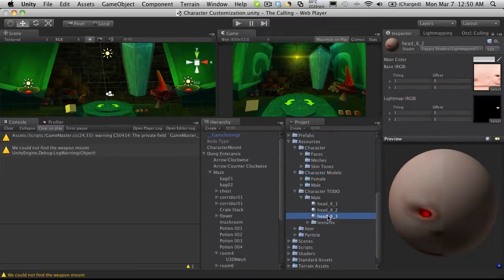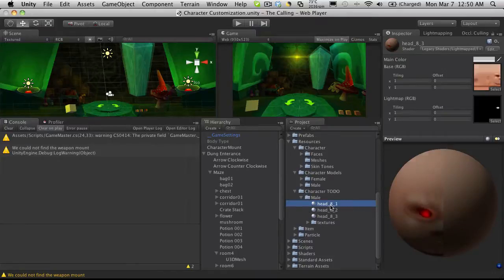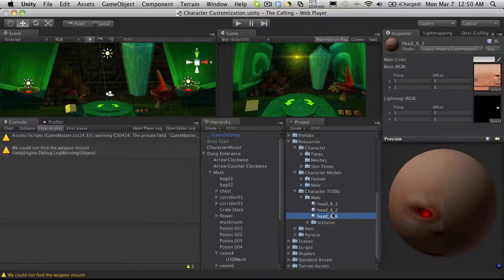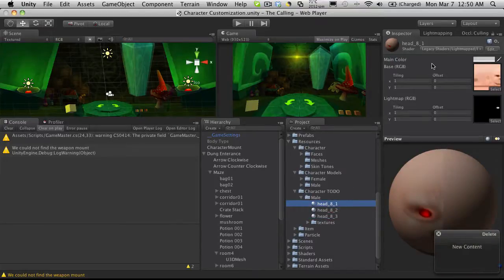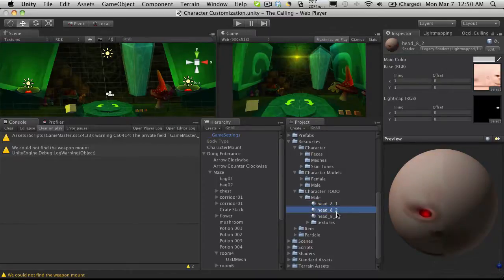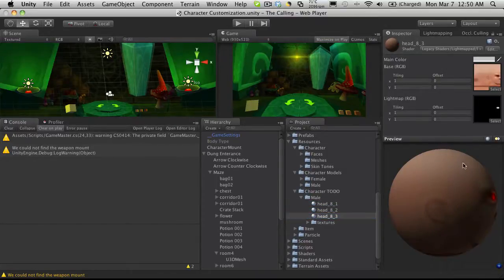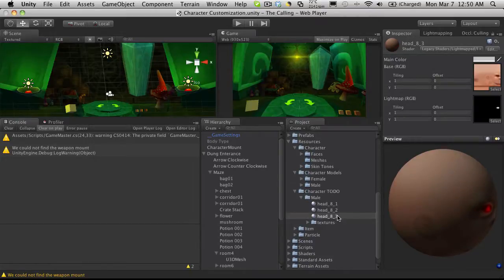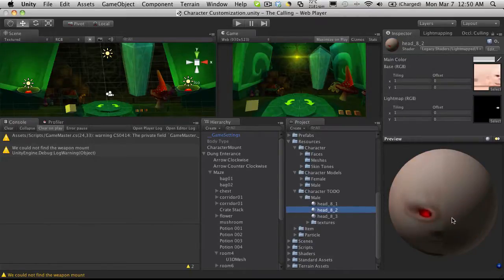I didn't do Head 8 yet because it's not one I'm actually going to have selectable for my character when he first starts. The reason why I didn't do it yet is because it takes a different shader to make the eyes glow. Heads 2 and 3 didn't actually have the same shader — I was using a diffuse — but I've gone ahead and made it the light mapped version so I can have the glowing eyes on these ones as well.